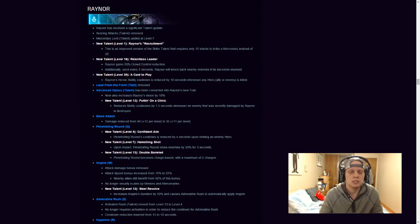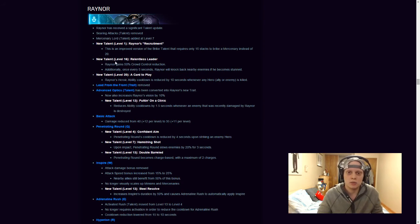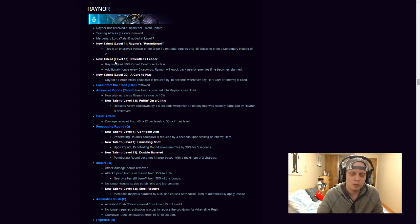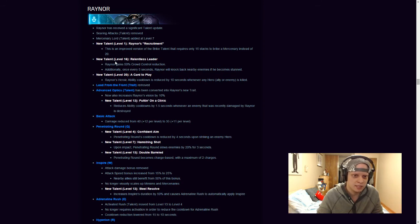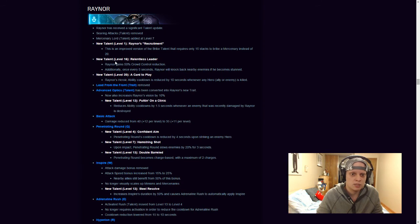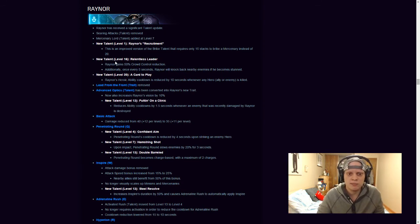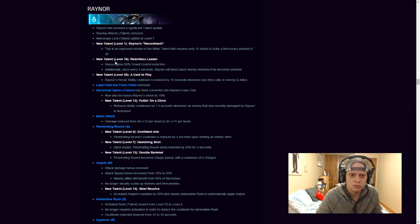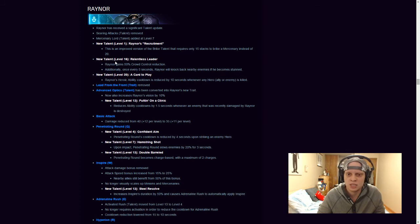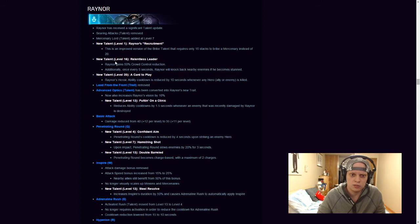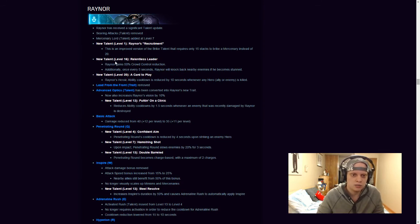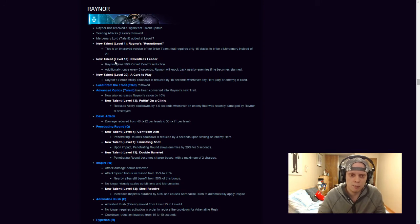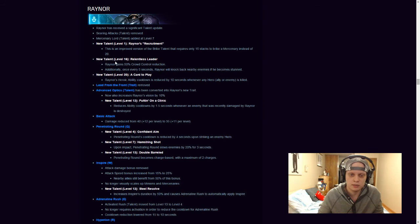Raynor got a bunch of changes which is actually really exciting because Raynor is one of those ranged assassins that nobody plays unless you're starting out the game, so, hopefully with these changes a lot of people will be playing him from now on. So, Raynor has received a Significant Talent update, Searing Attacks Talent has been removed, Mercenary Lord Talent has been added at level 7. So, his new talent at level 1 Raynor's Recruitment, this is an improved version of Bribed Talent that requires only 15 stacks to a Bribed Mercenary instead of 20. So, it's just been an improved version of Bribed, so you have to kill 15 instead of 20 to get 1 stack, which is pretty cool, it's a little upgrade to Raynor there, it kinda upgrades, or it doesn't really upgrade from Bribed, but it's an upgraded ability from Bribed, if you get what I'm saying, hopefully you do.